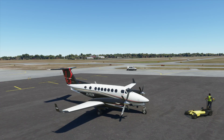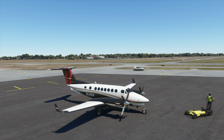Hi and welcome. Today we're going to be flying the Beechcraft King Air 350i in a quick start guide. We'll also be doing an ILS landing. So let's get started.